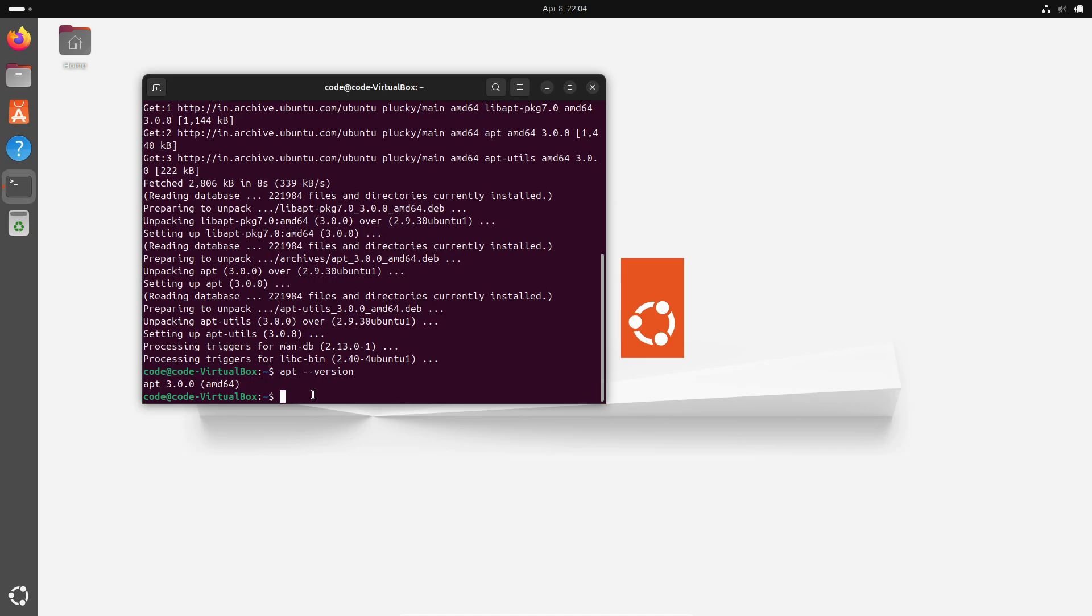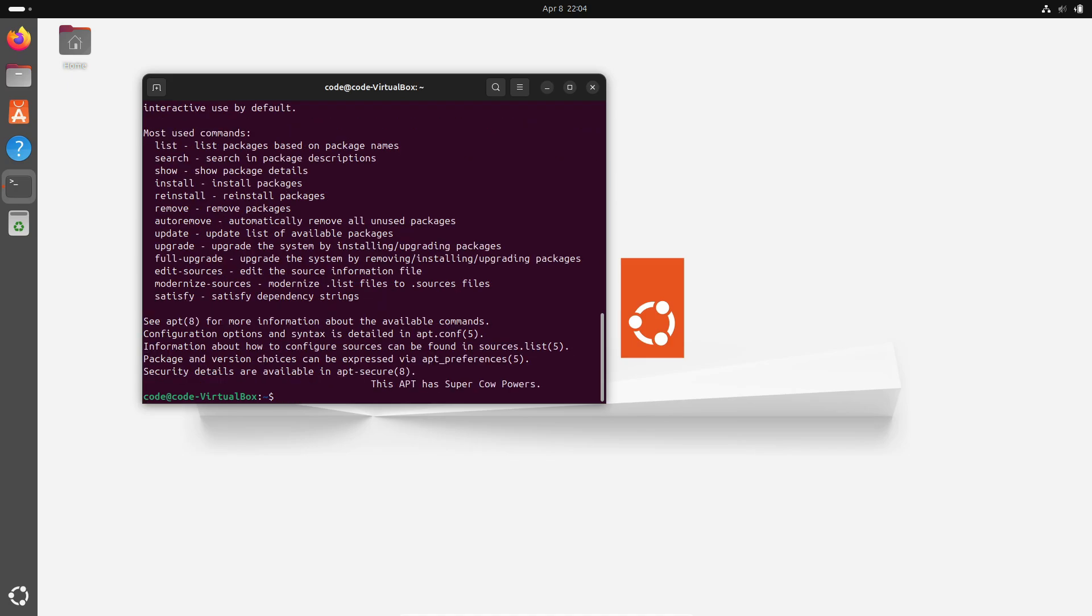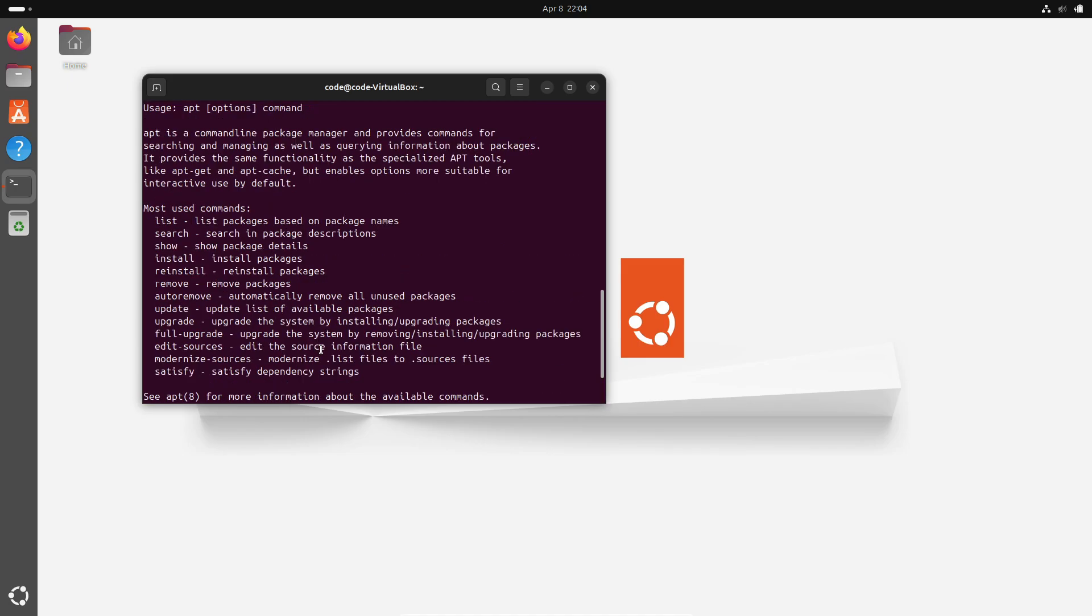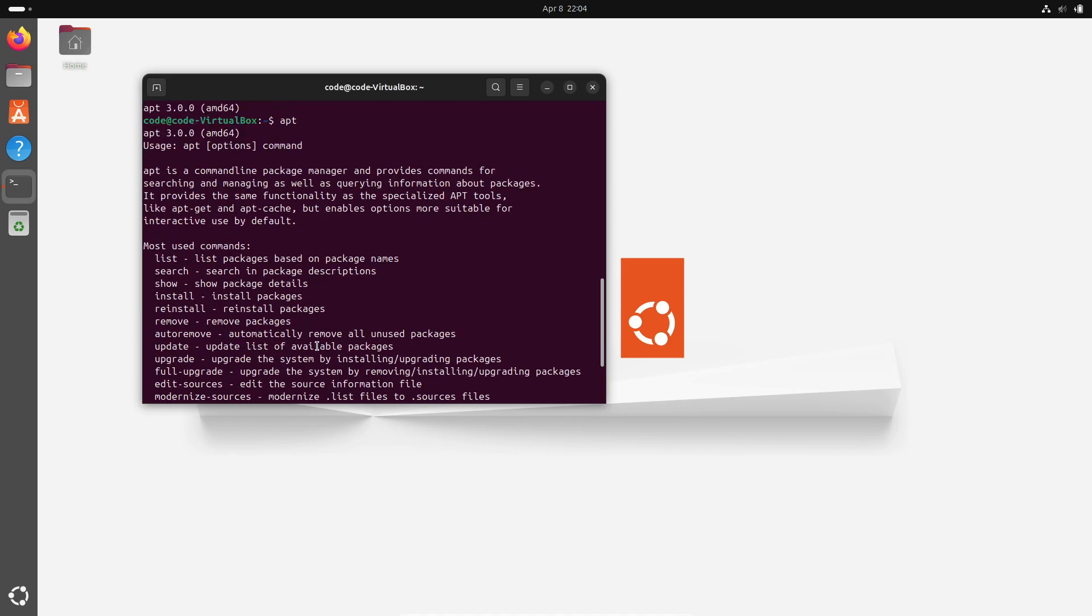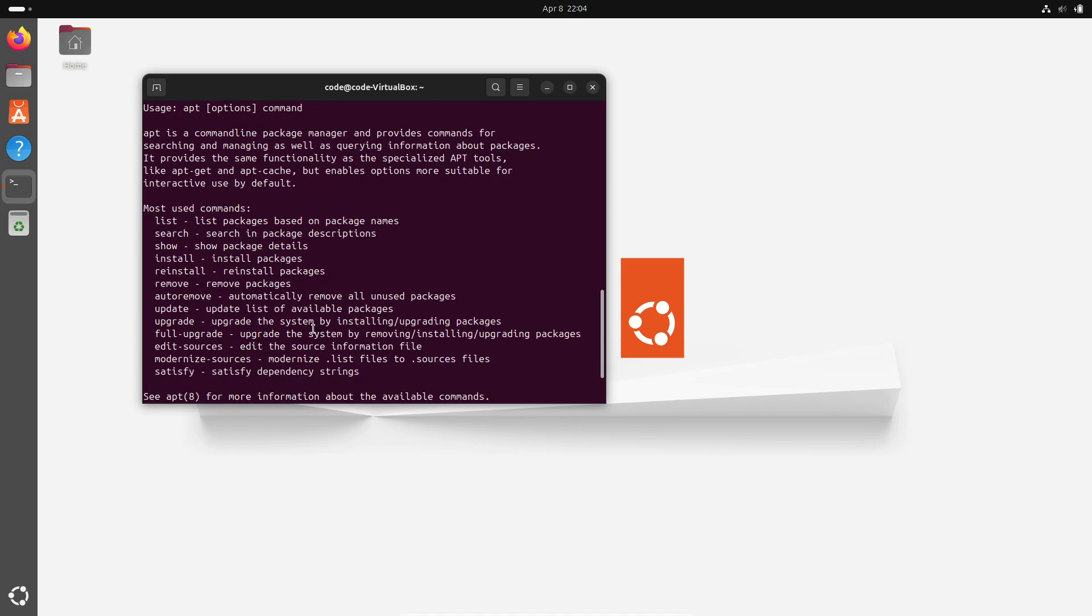Alongside that, APT 3.0 brings a bunch of other improvements: support for --target-release in apt list, a new comment option to log comments in your history, uncompressed indexes from partial/mirrors, which is pretty neat if you're into optimizing your updates.